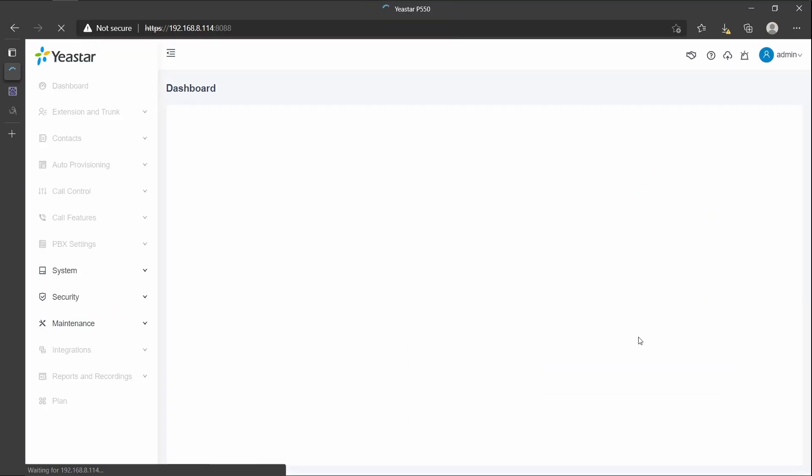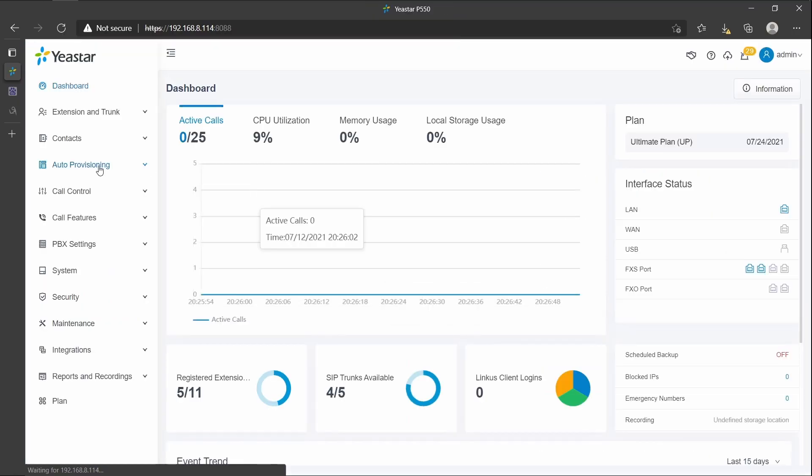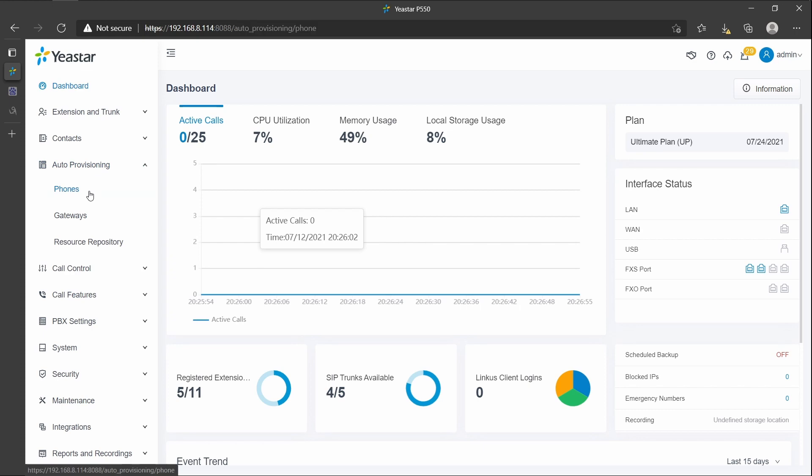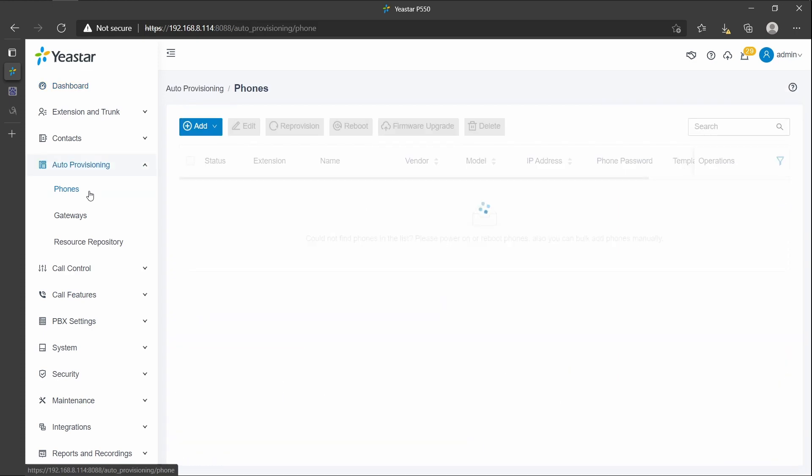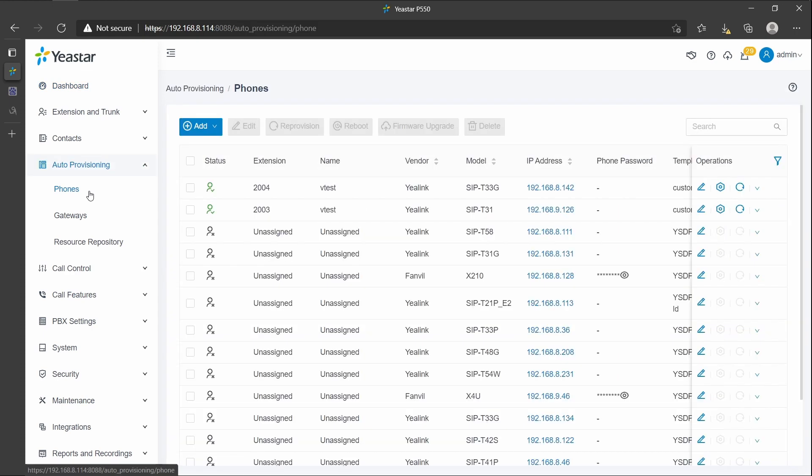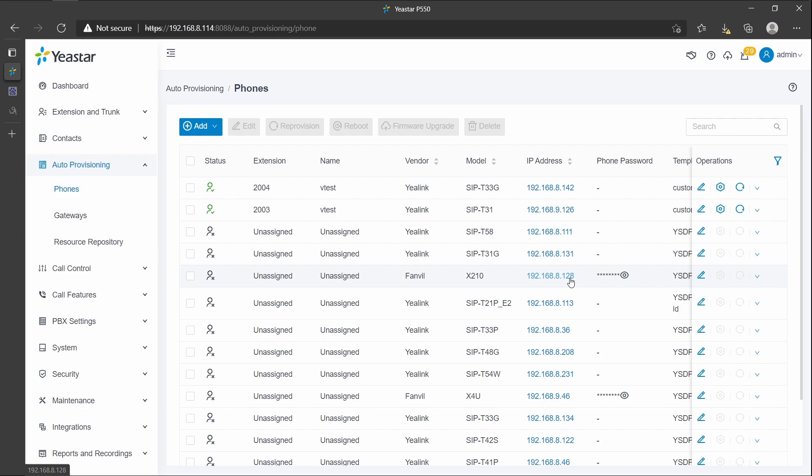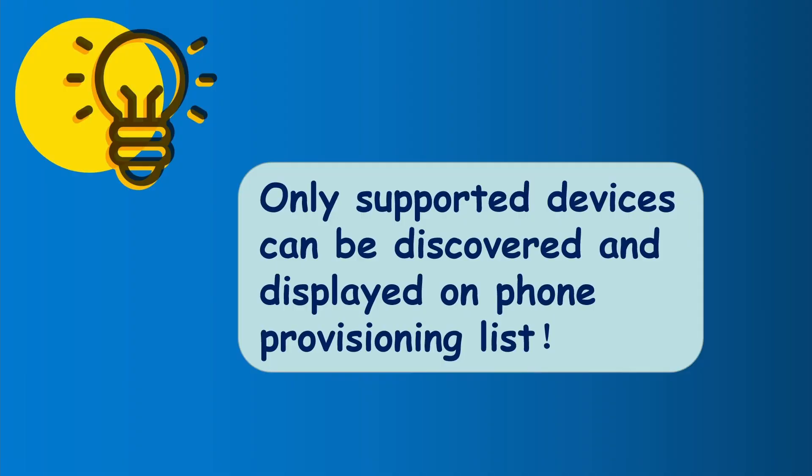Next, we move to the PBX interface. First, we need to log into the PBX. Go to Auto Provisioning, click Phones. The phone list displays all the discovered devices with their related information, including model, MAC address, IP address, and we can also check the phone registration status here.